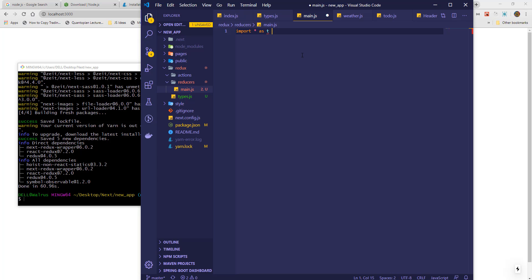To import all, we use the asterisk character and then we give it a nickname. In this case, I will import it as T, so T will give us access to all declared types. And then I will specify the position of the types file.